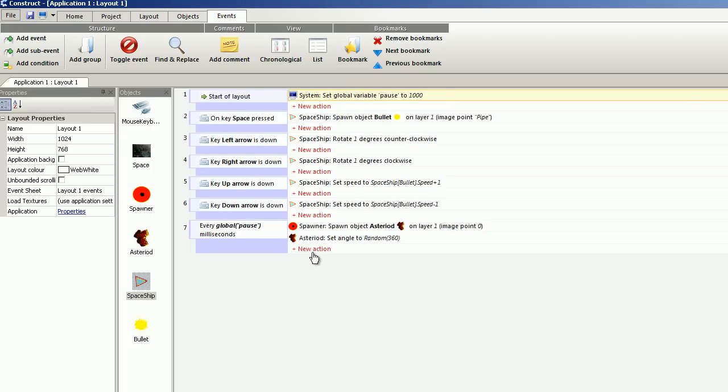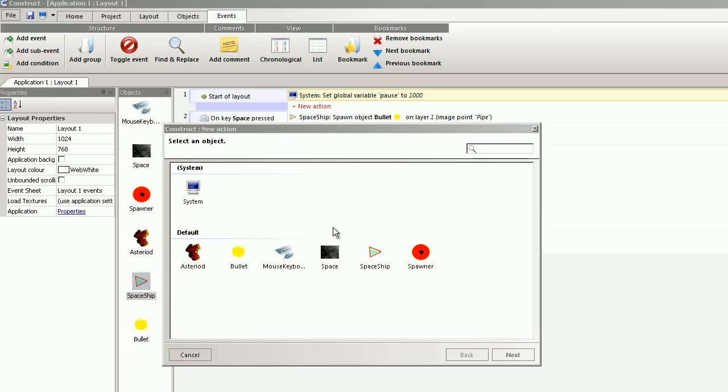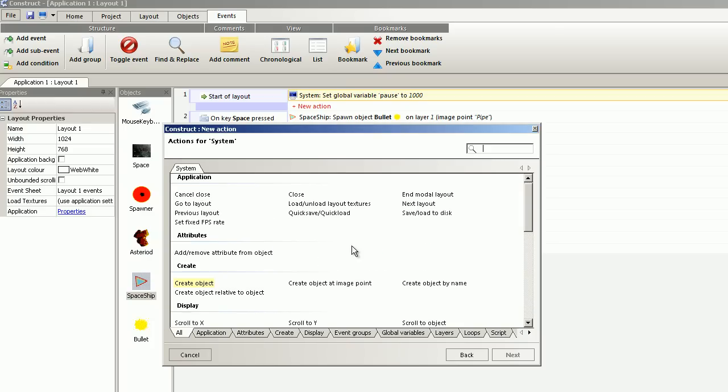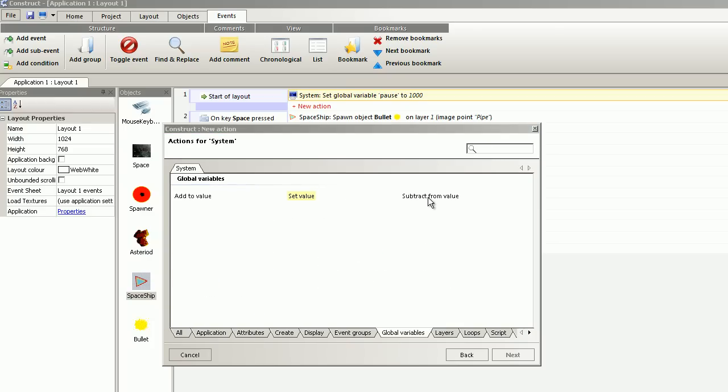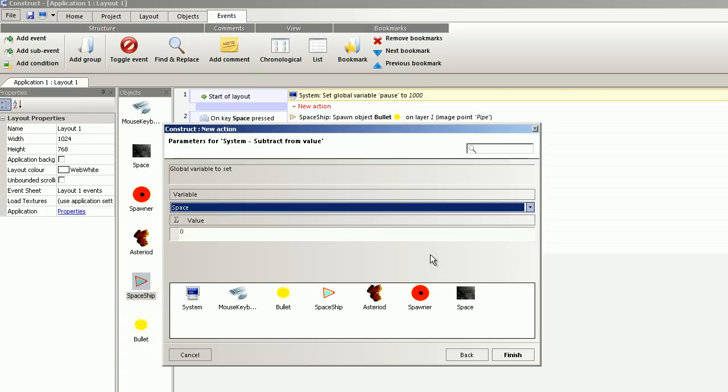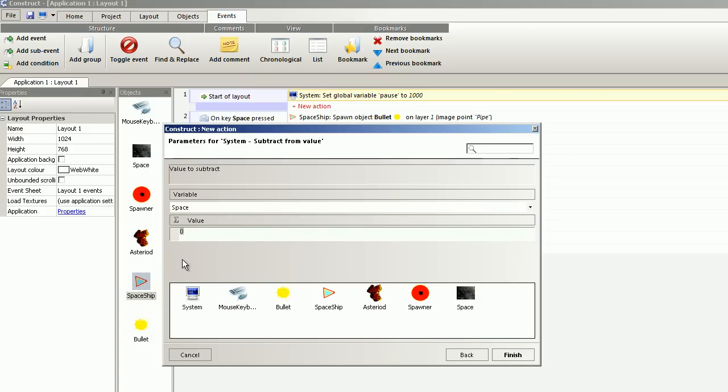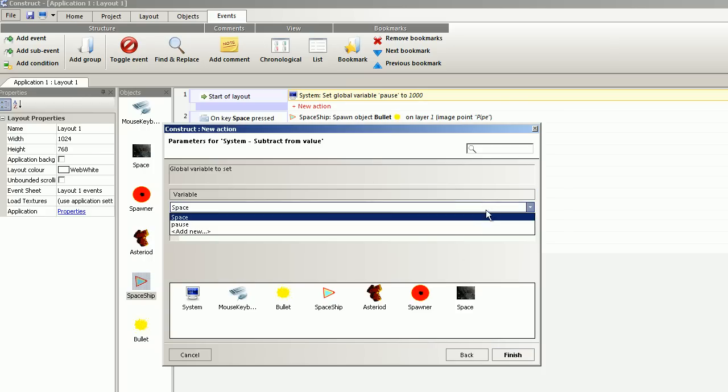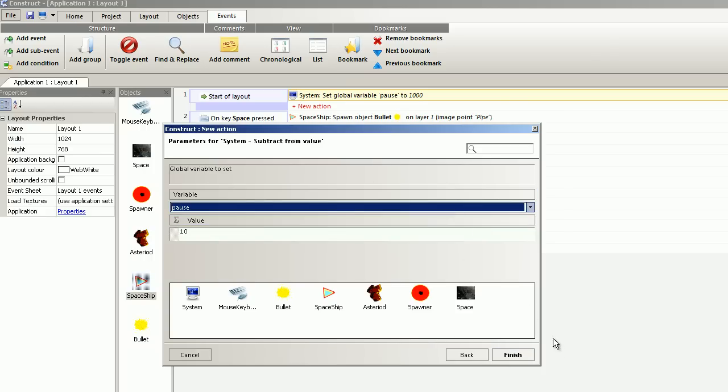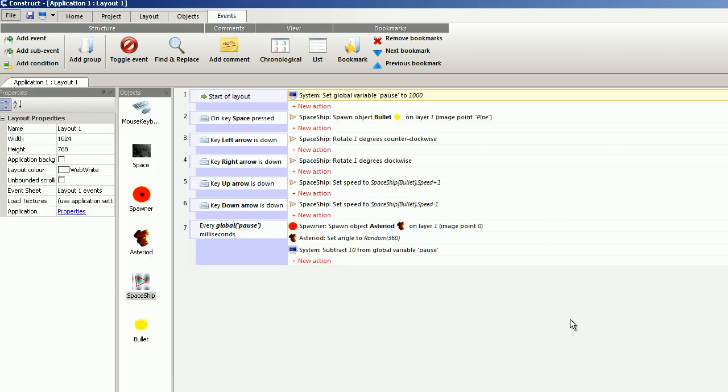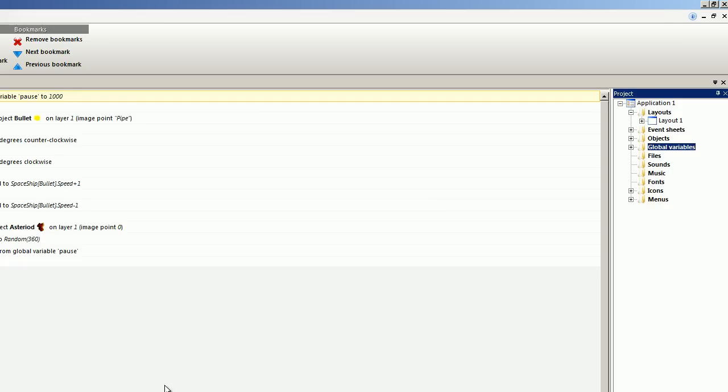I want the difficulty level to get harder. So from the global pause, I subtract from value by 10. One thing, if you want to remove the global variable, you select project and the right loop and remove.